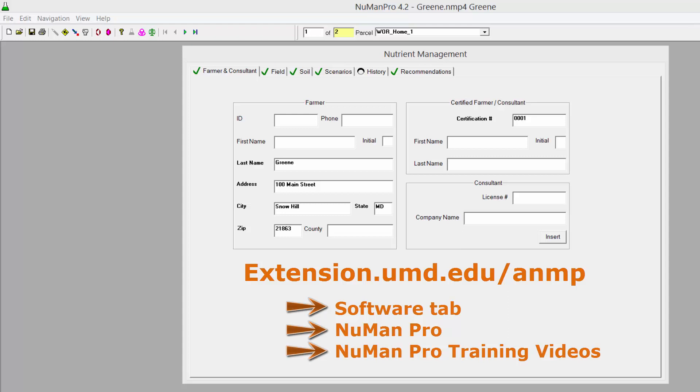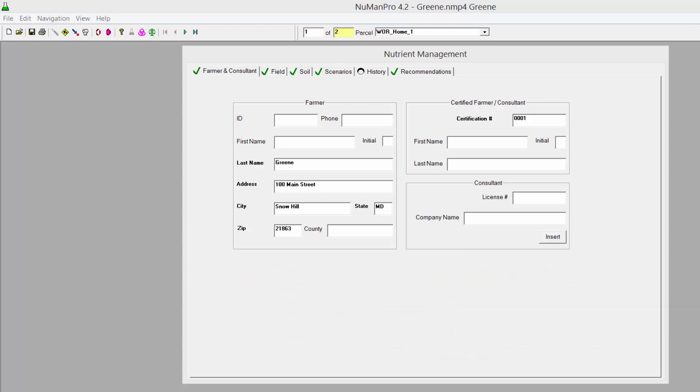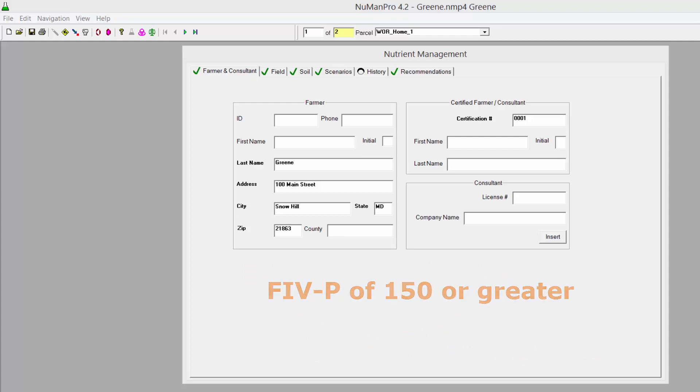Nutrient Management Advisors must know how to calculate both the PSI and the PMT for operations with a soil fertility index value for phosphorus of 150 or greater,